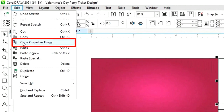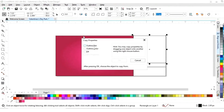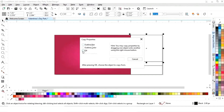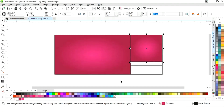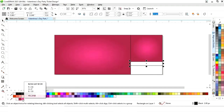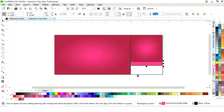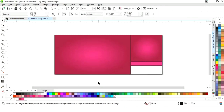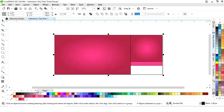Now we'll go to the Edit menu and select Copy Properties From. We will tick on Fill, then click OK to copy this gradient. Now we'll select this rectangle and fill color. Then select this one and fill white color. Finally, select all and remove the outline by right click.